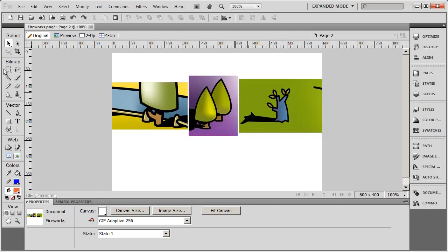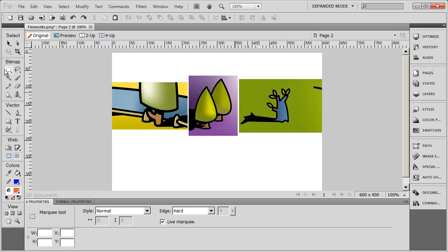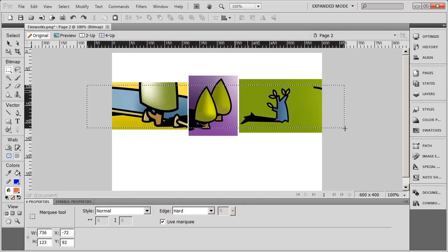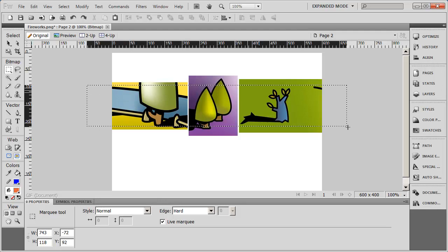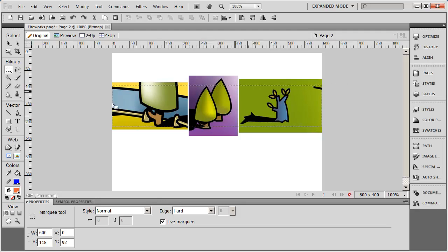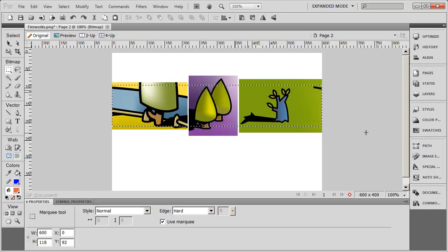But these are bitmap images. So what I can do is come over here to my bitmap selection tool, and I'm going to drag out a selection box. And you're going to see I started out here in my canvas area, and I ended out here outside of my canvas area.